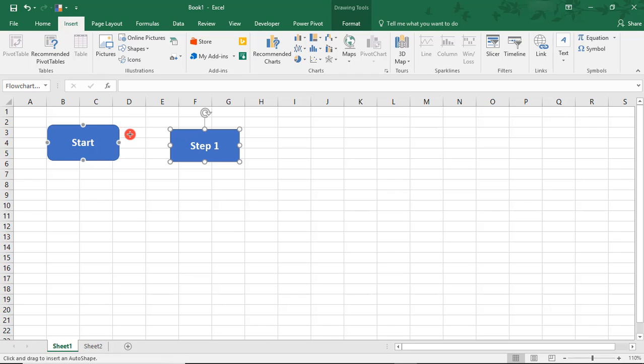And when I select it, notice how my cursor now is in a sort of cross shape. And this Start step now has these dots highlighted on it. When that happens, I'm able to connect the line to those dots which are connecting points.